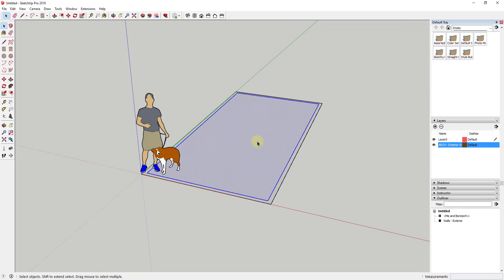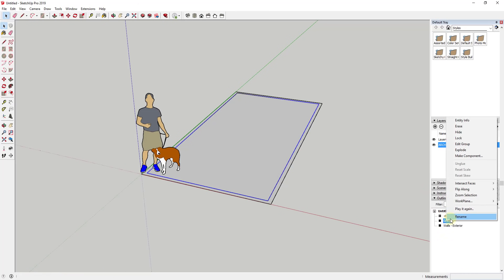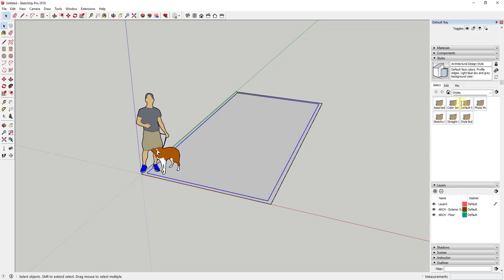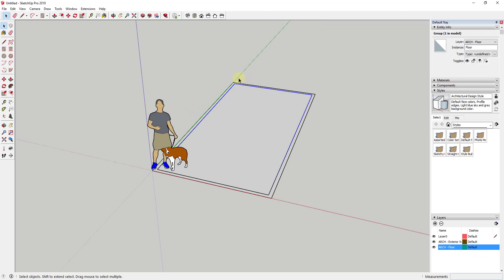The other thing I'm gonna do is make my floor a group. I'll just call this 'floor' and put it on a layer called 'ARCH-floor.' That'll keep it from merging with everything else in your model. You can see how you can turn that on and off as well. Now I'm gonna start modeling my interior walls.